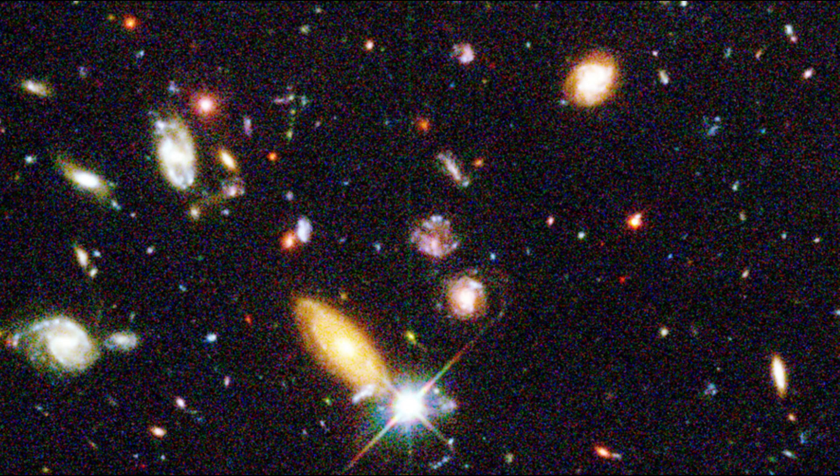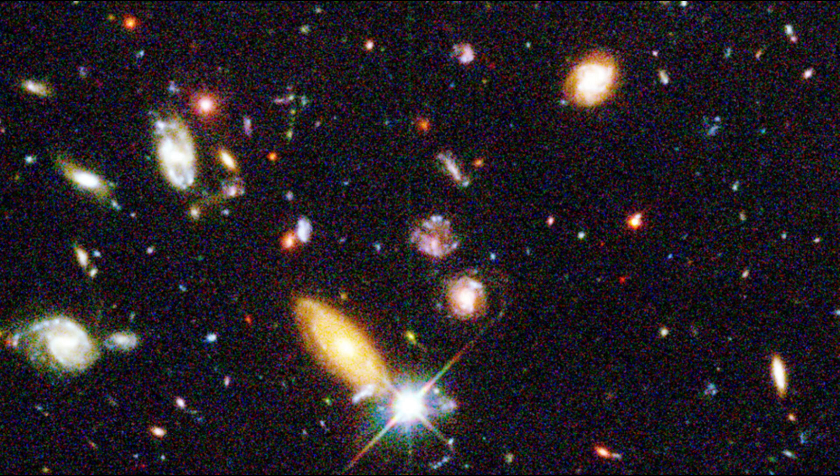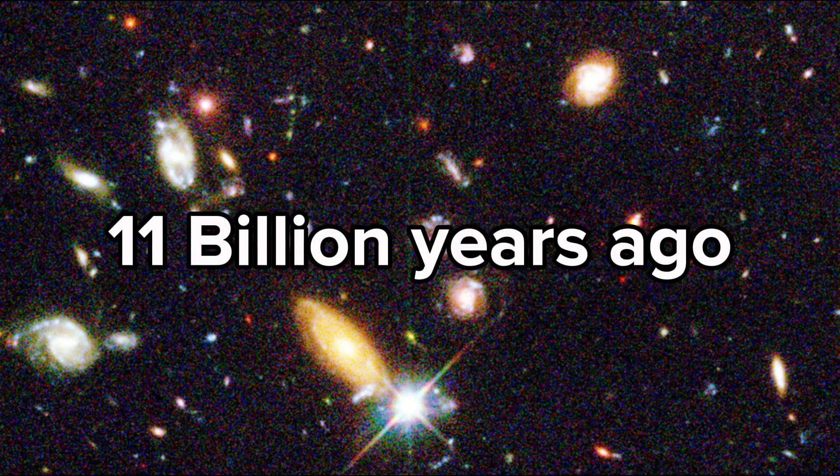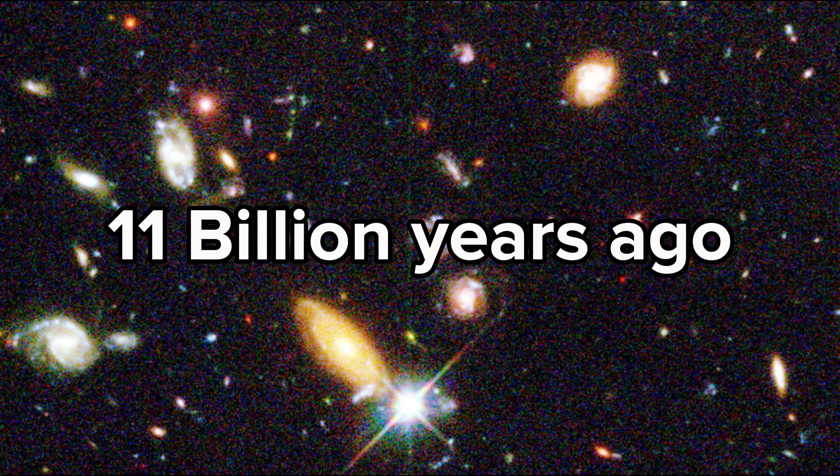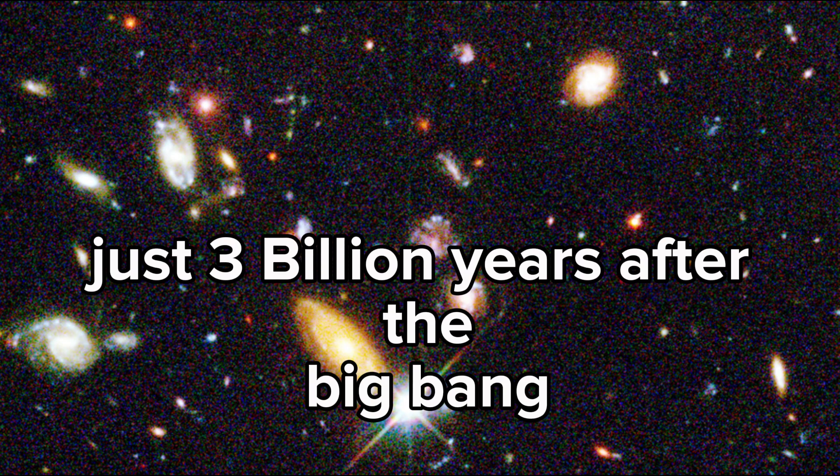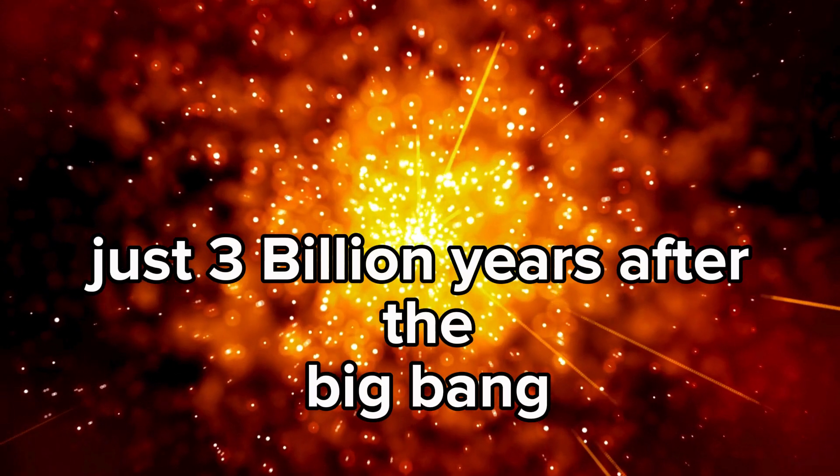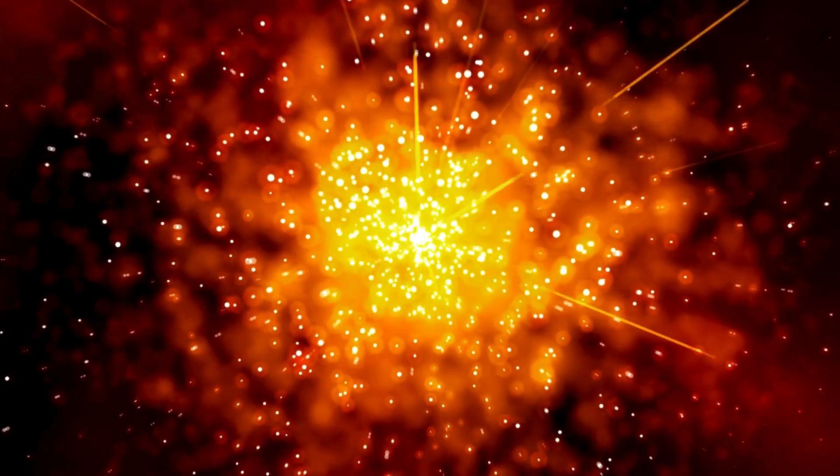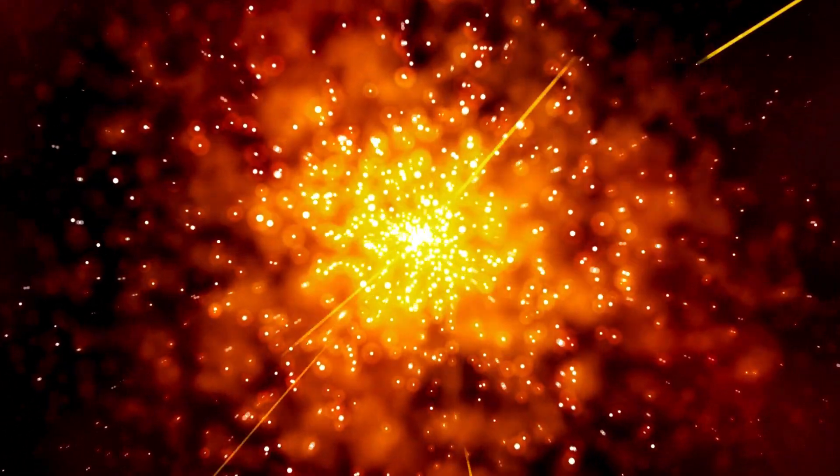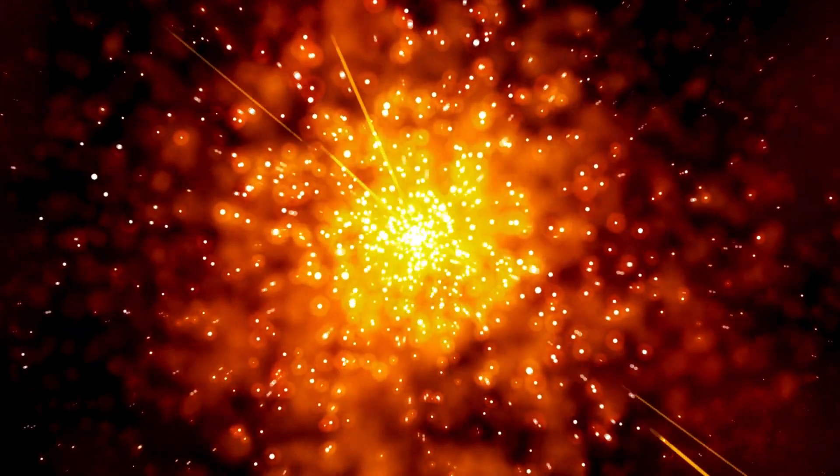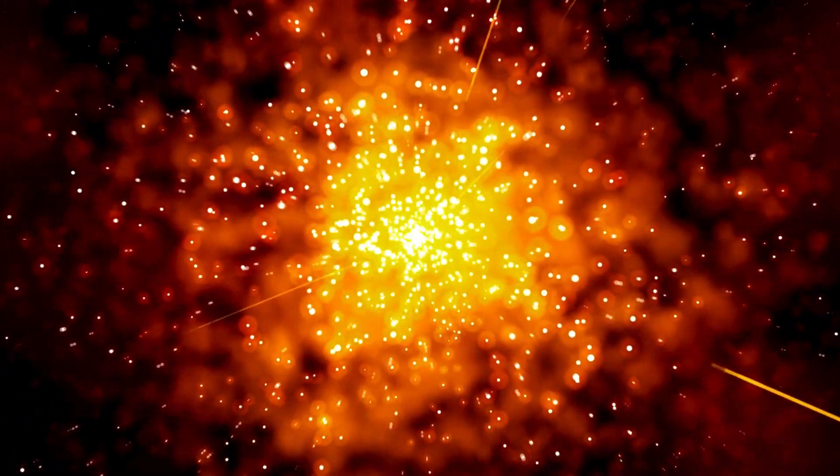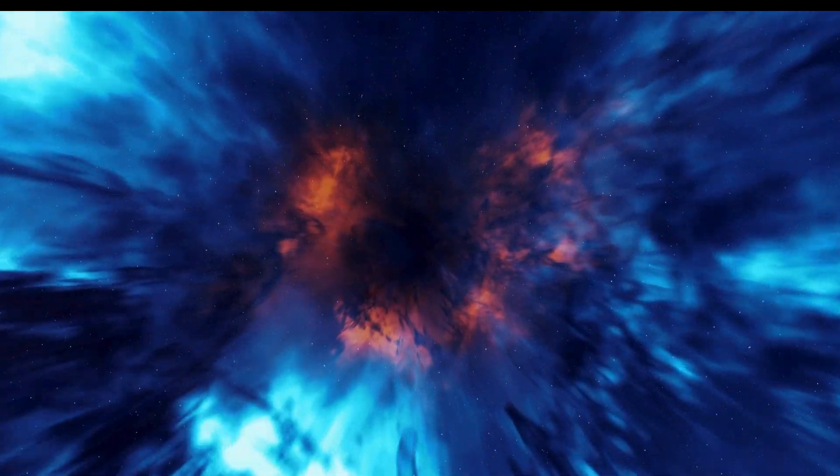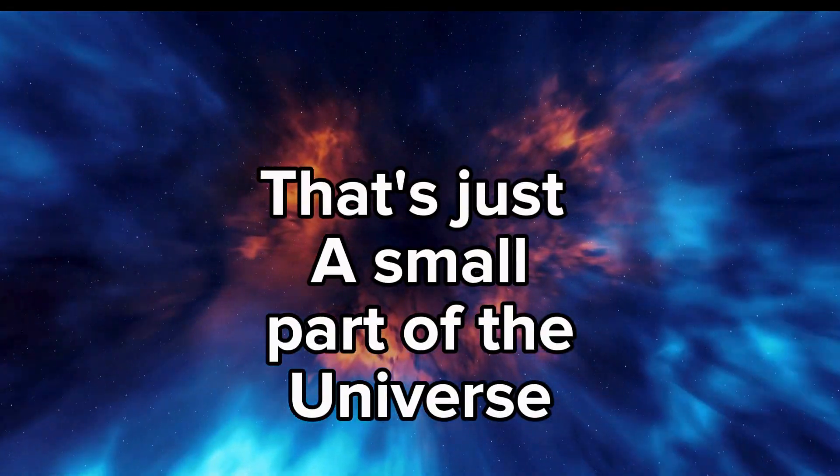This picture, taken by the Hubble Telescope, shows thousands and thousands of galaxies, each containing millions or billions of stars, with their own planets. Some of the objects seen here formed as many as 11 billion years ago, just 3 billion years after the Big Bang. This period is considered one of the busiest star-forming periods. And remember, that's just a small part of the universe.